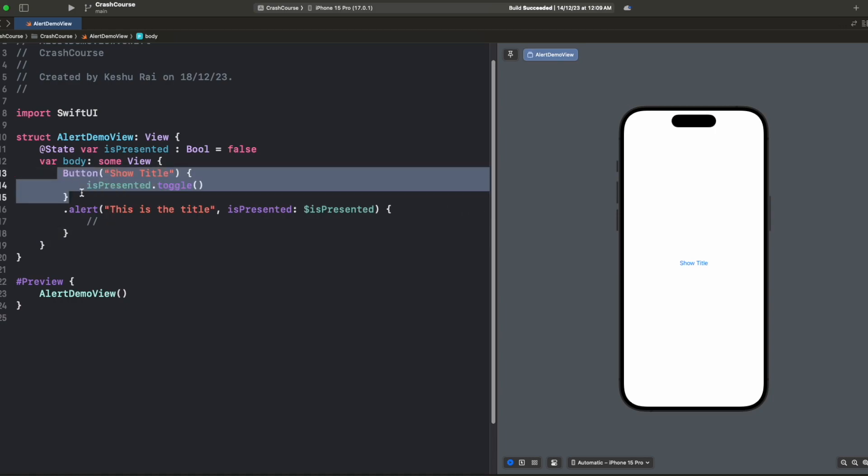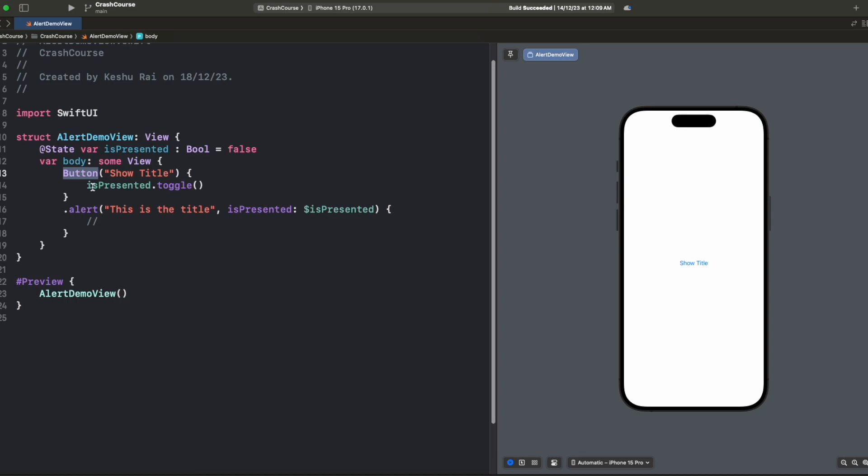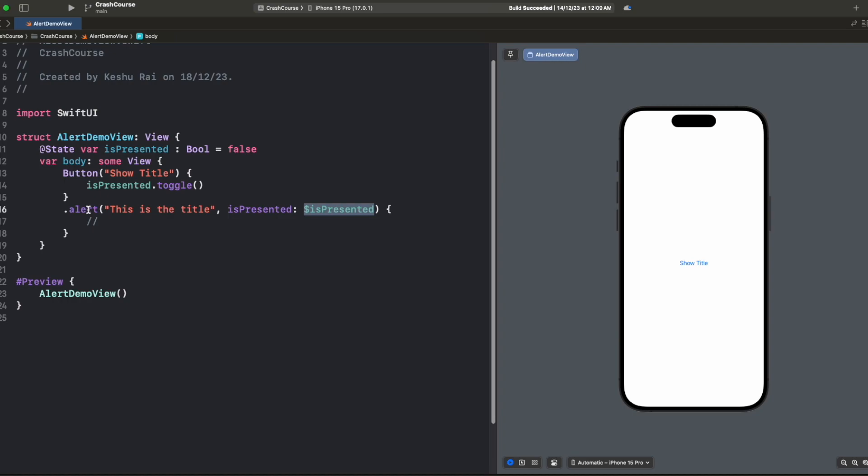We have a button and on click of this button we are changing the value of isPresented. Then we have our .alert modifier and this modifier is dependent on the isPresented binding variable. So whenever this value changes, the alert will be visible or hidden based on the state of this variable.